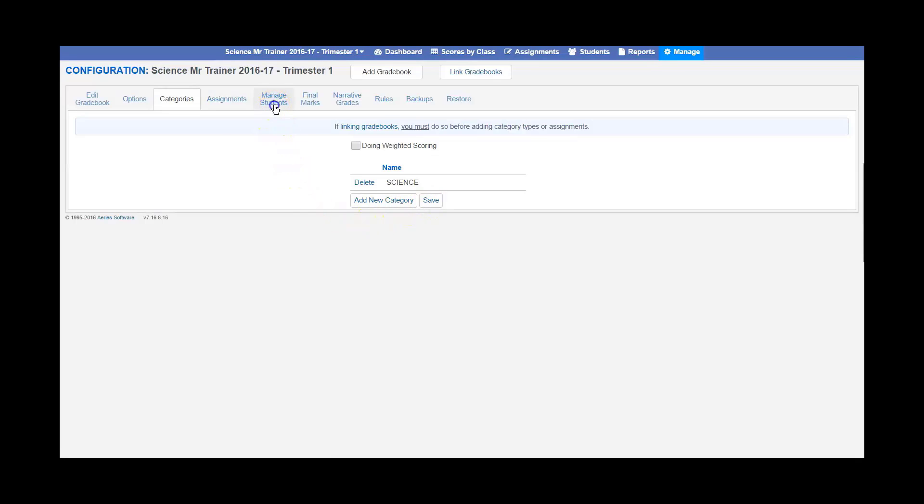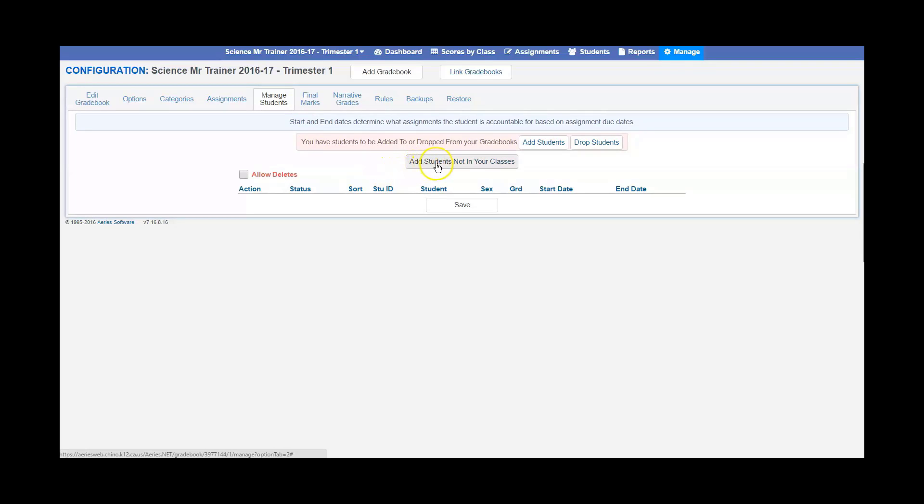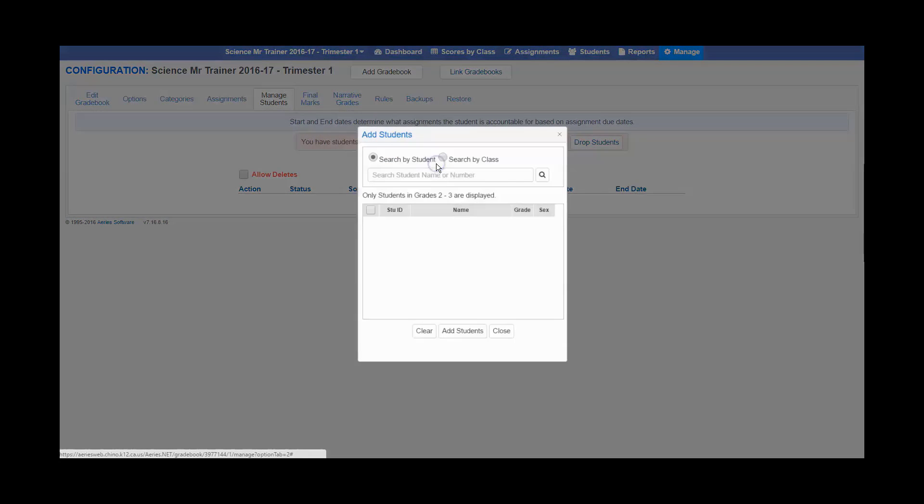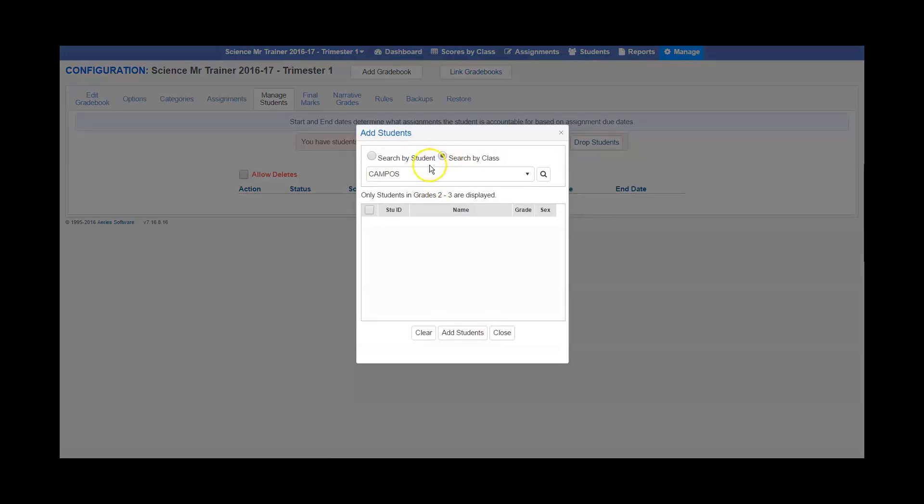You're then going to go to manage students. If you're teaching another teacher's class, you want to hit add students not in your class. You're going to want to search by class.